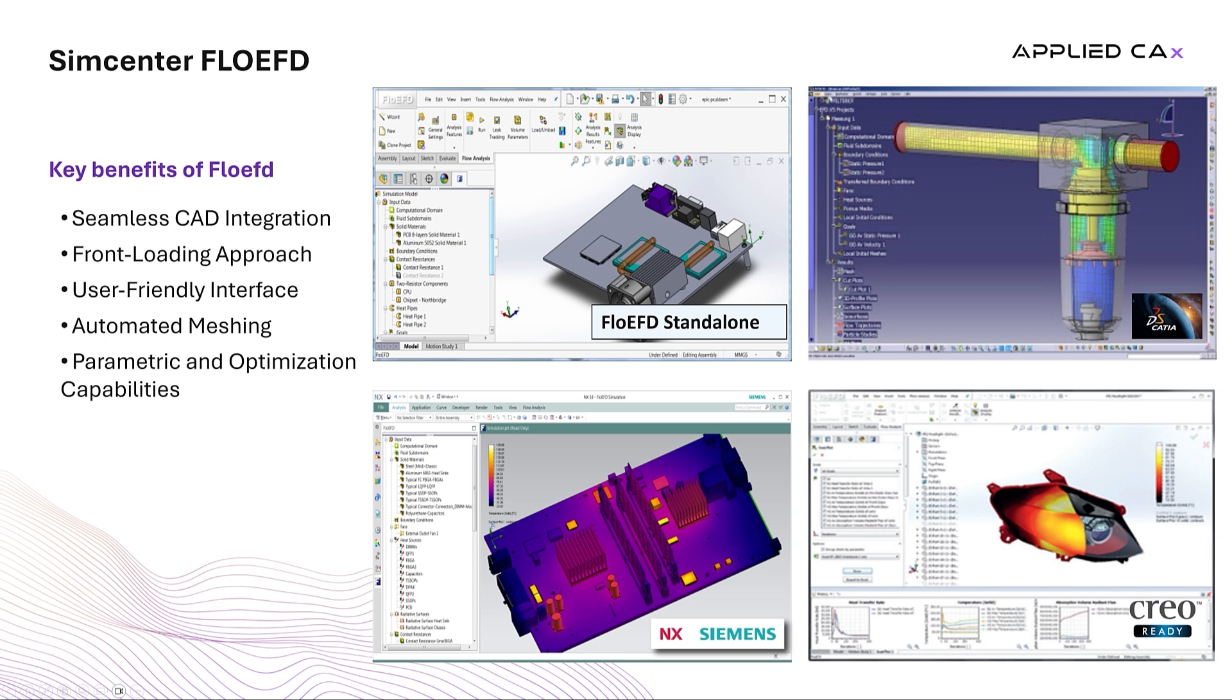Finally, its parametric and optimization capabilities allow users to explore a multitude of design variables and scenarios with ease, ensuring that products are thoroughly vetted and optimized before reaching production.